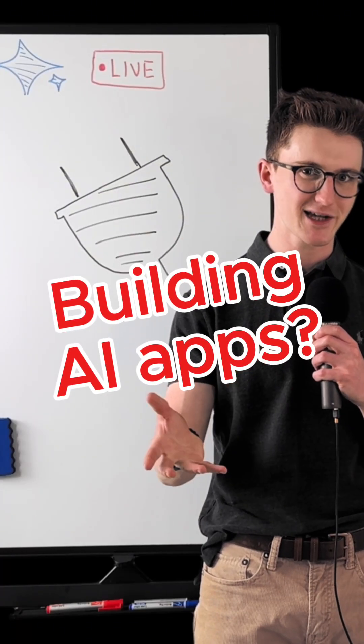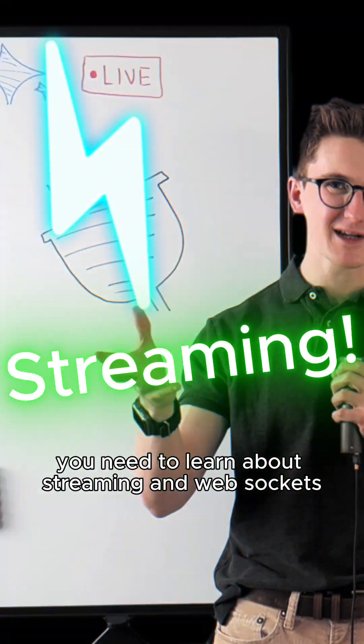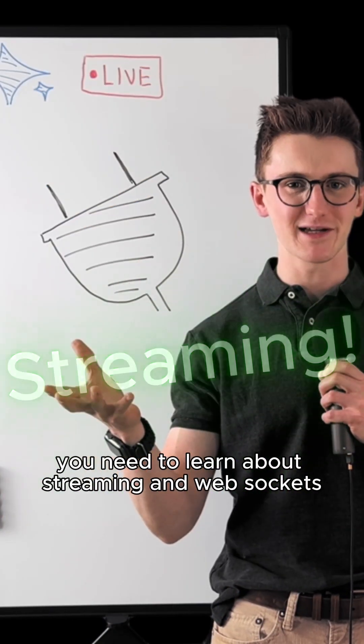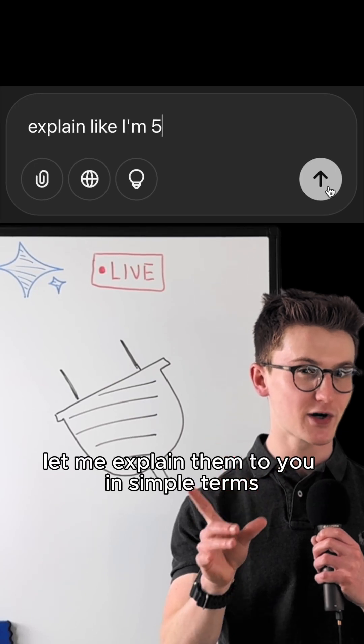If you're building AI applications, you need to learn about streaming and WebSockets. Let me explain them to you in simple terms.